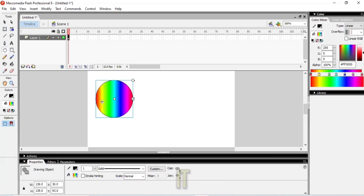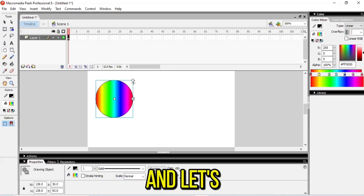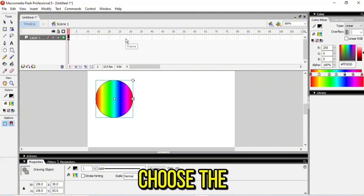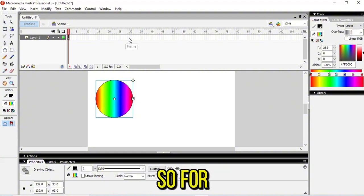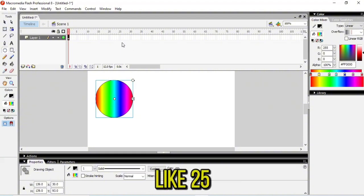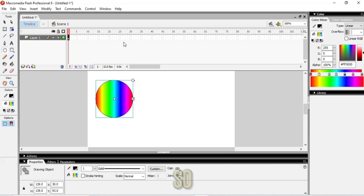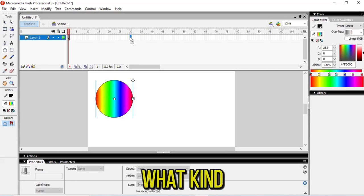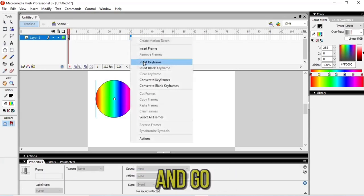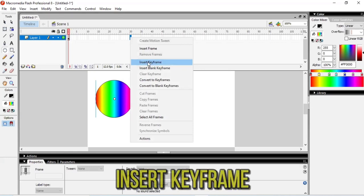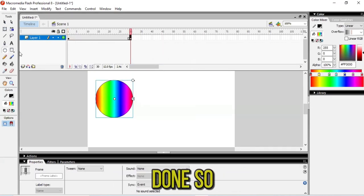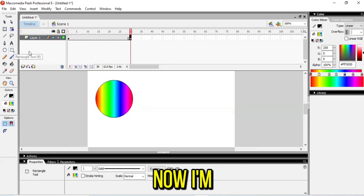Let's go for the next step. I'm going to choose the frame, for example frame 25 or 30. It depends on what kind of frame you want. Just right-click and go to Insert Keyframe. Done.